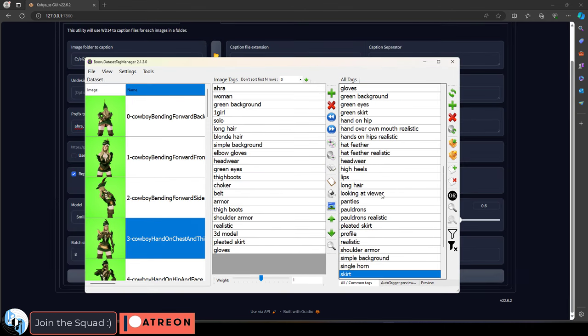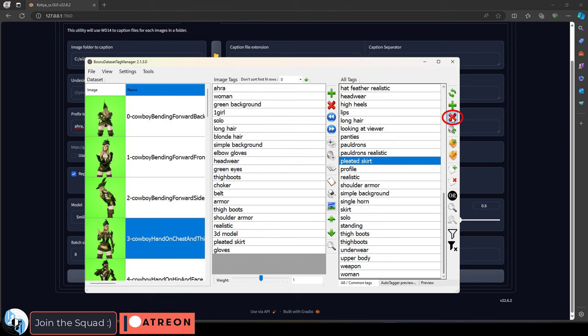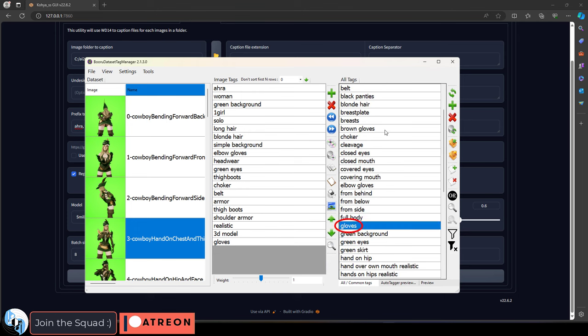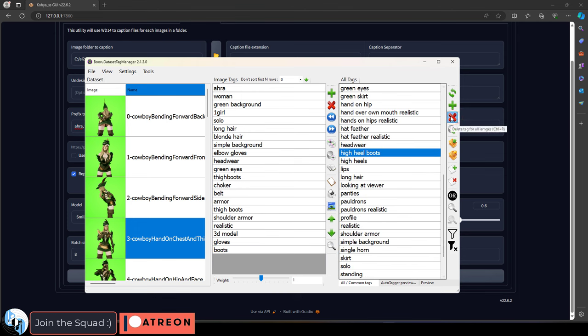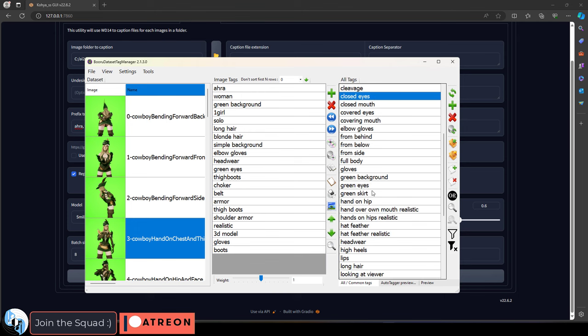The second main thing that you want to check for is repeating words. For example, if you find things like skirt and pleated skirt, just have skirt. Or if you have things like gloves and brown gloves, just have gloves. Here you can see I have one for high heels and high heel boots. We can go ahead and delete the boot version because we already have boots up here. So remove false positives and remove duplicates.